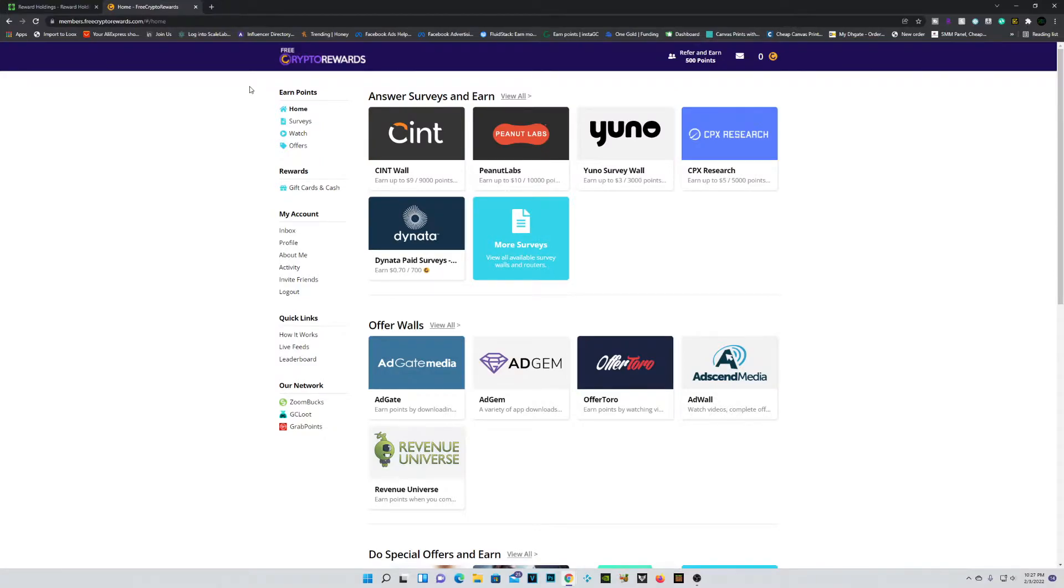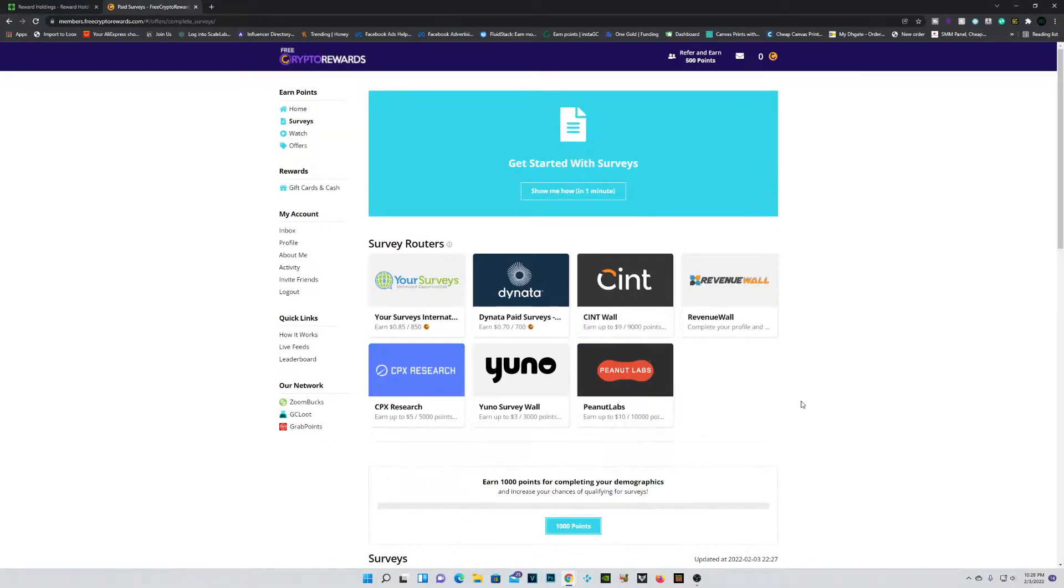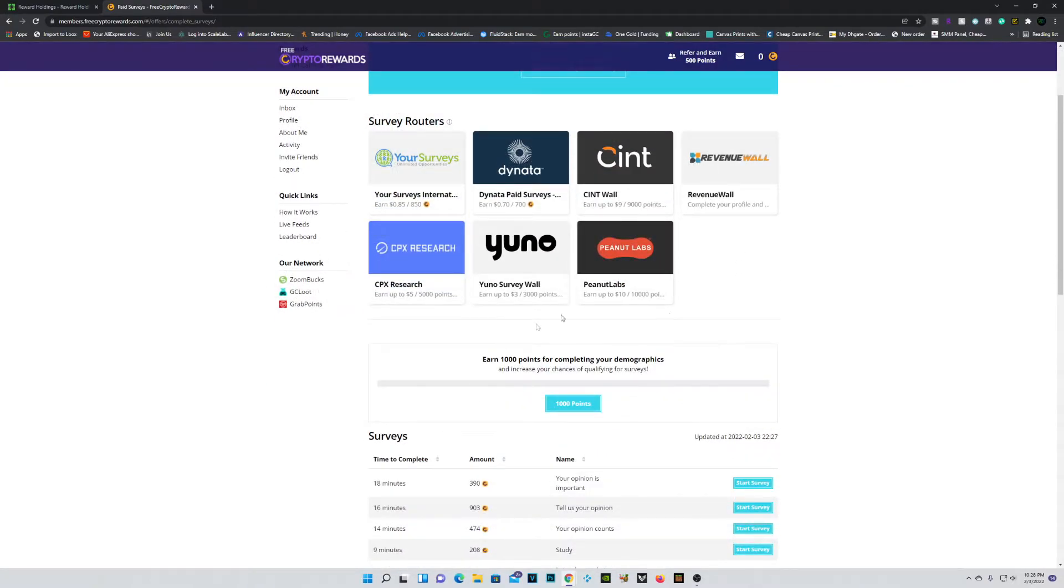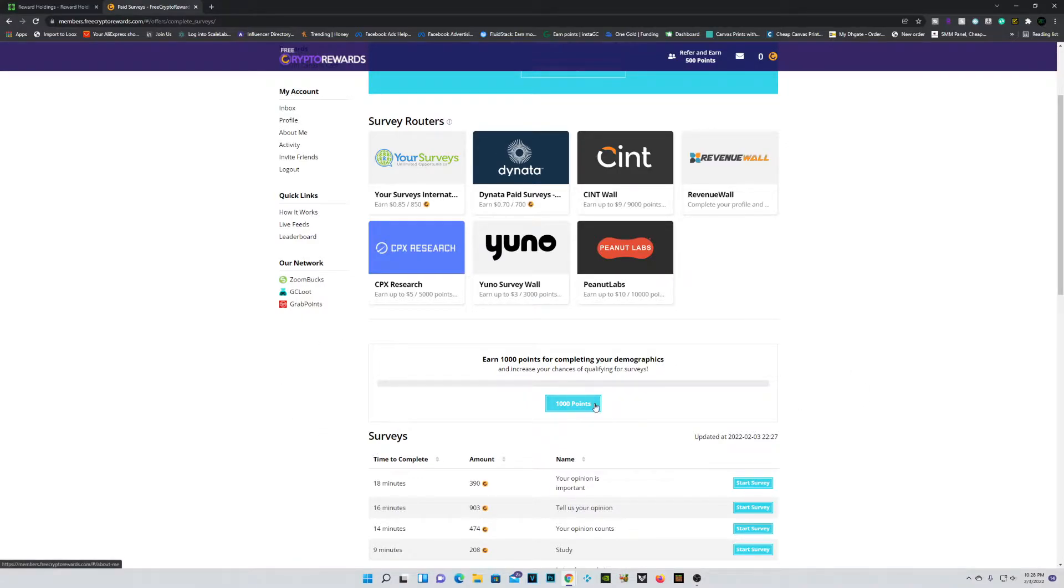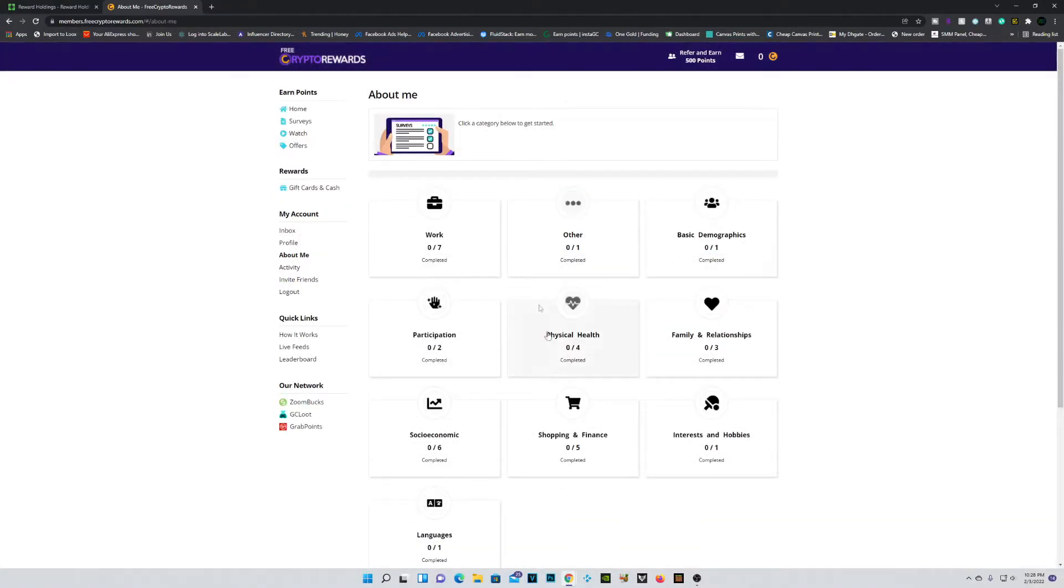So guys, now that you understand the layout, which is actually very simple to navigate, let's actually go over the best ways you can earn points for Free Crypto Rewards. So one thing I really do like that Free Crypto Rewards has is this 1000 points for creating a profile. Now obviously you can only do this once, but guys, this is literally free points right here.